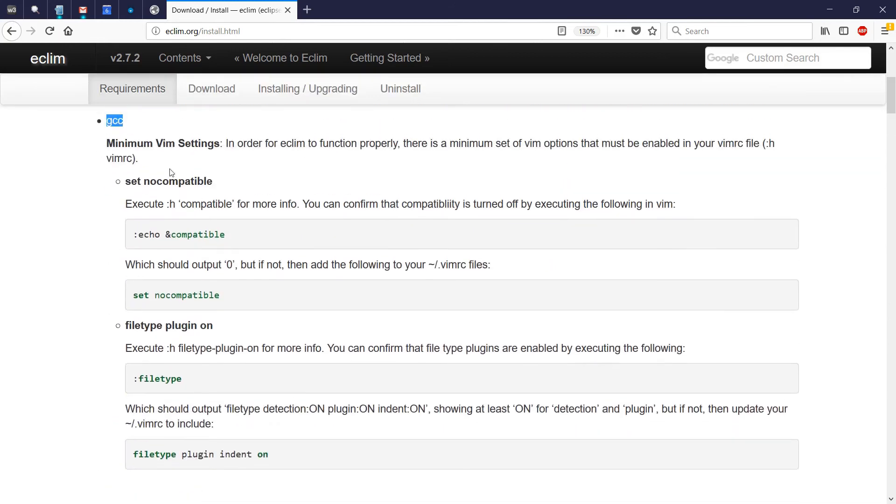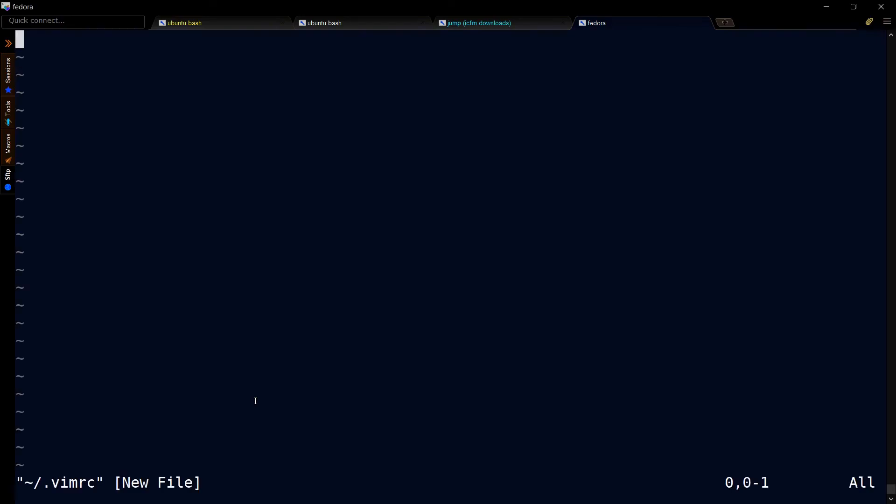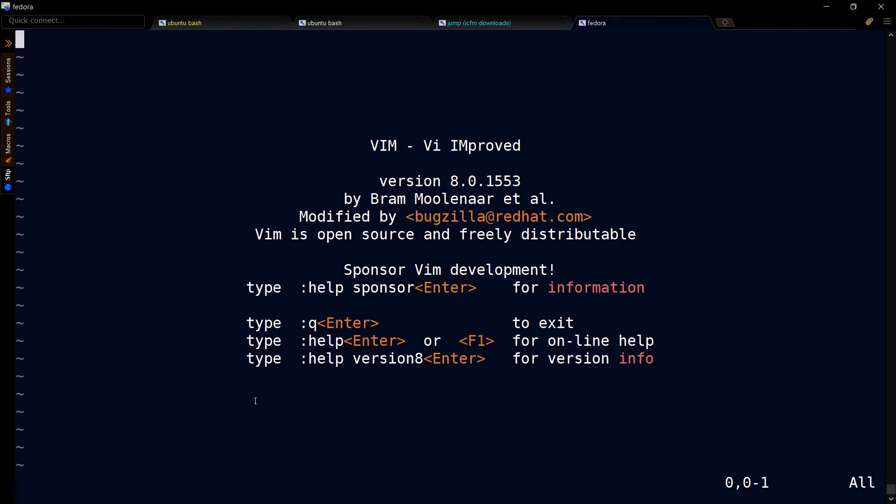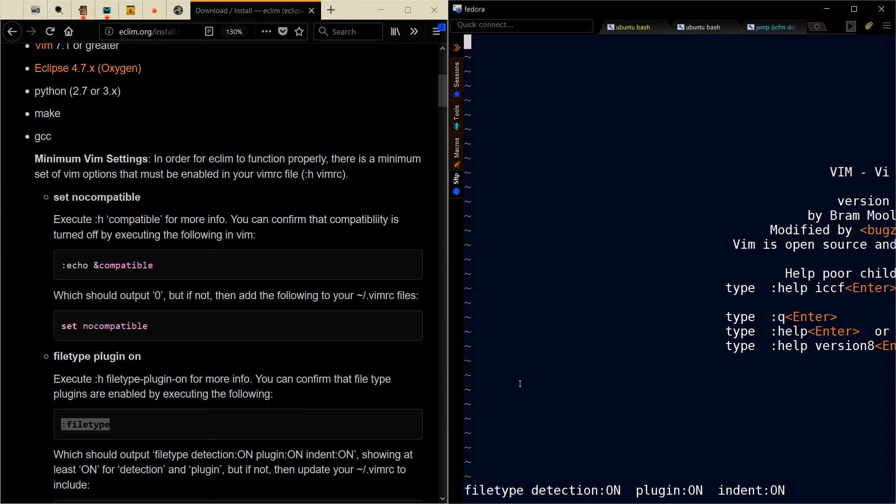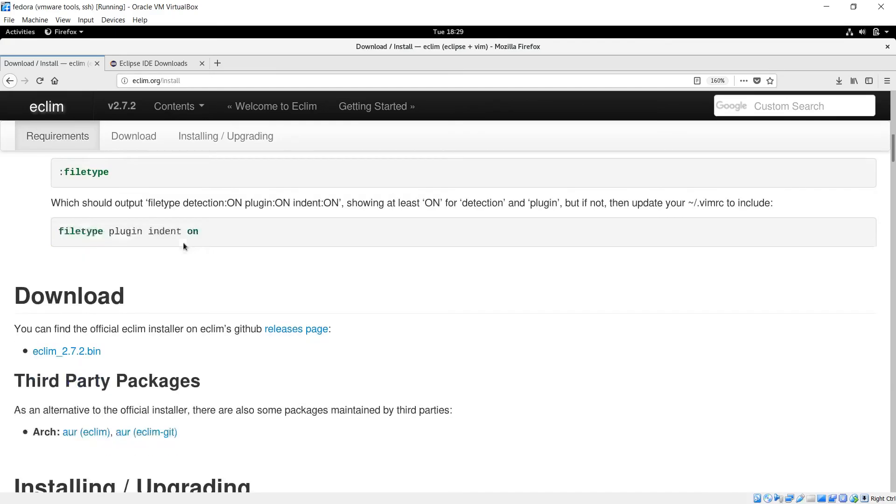Now we need to set our minimum vim setting with this. Enter that and shift-ZZ to save it. Let's run vim to make sure we don't get any errors. If I run this first command, I should get a zero. If I do a filetype, I should get this.